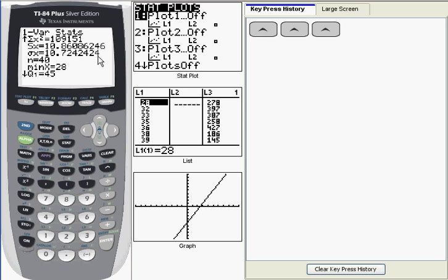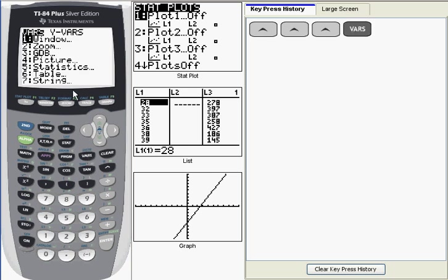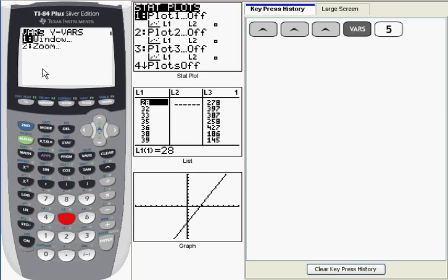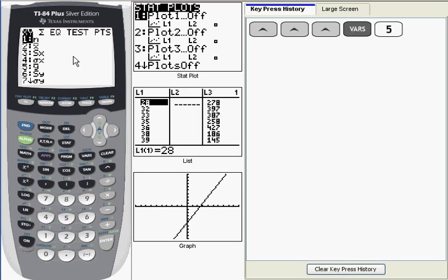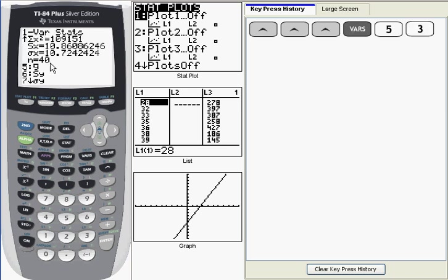Now there's a better way to do it. What you can do is simply retrieve the stored value for sample standard deviation. And to retrieve it, you go to the vars key, the variables key. You want to scroll down or access the fifth item on this list, which is statistics. So I'm going to press 5 to get to that. And then from this window you can see in this first submenu, you've got several of the quantities that we just calculated. The one we want is number 3, S of X. So I'm going to press 3 to access that.